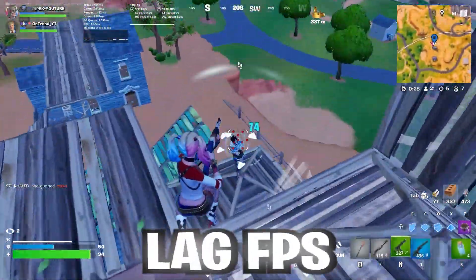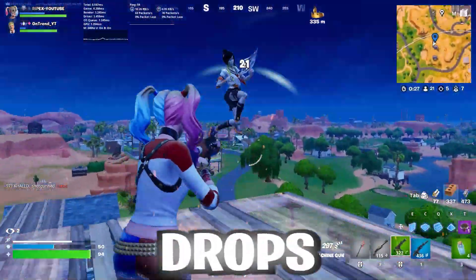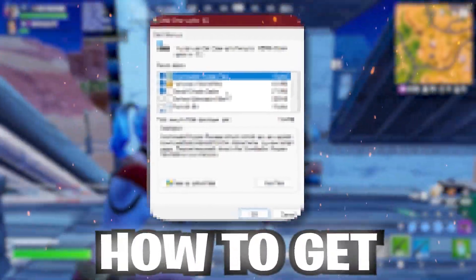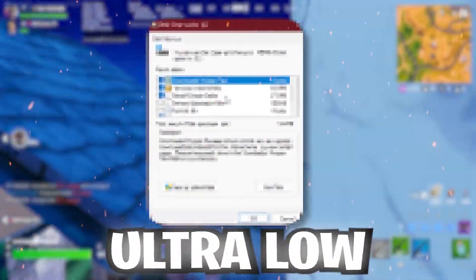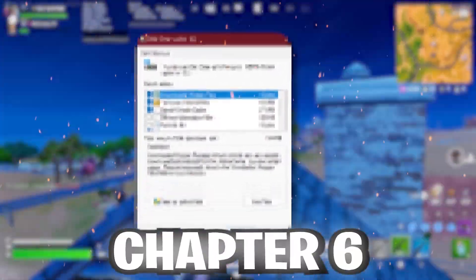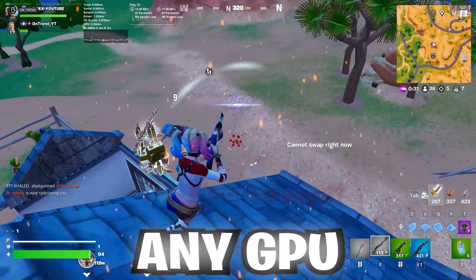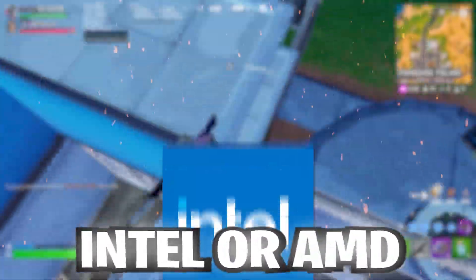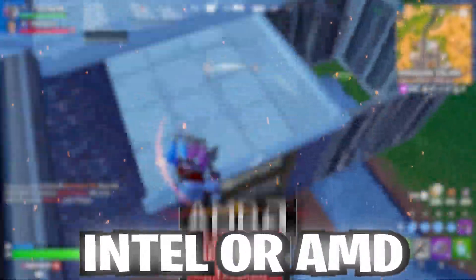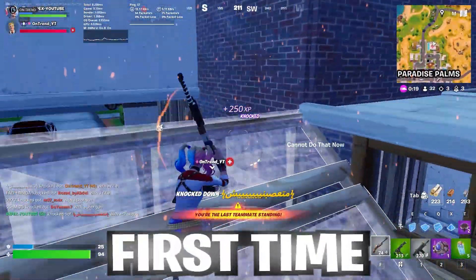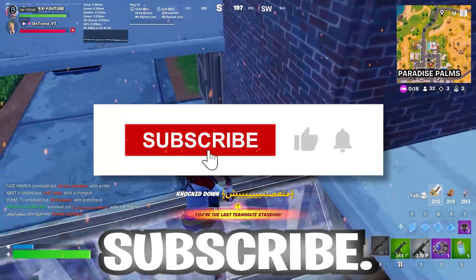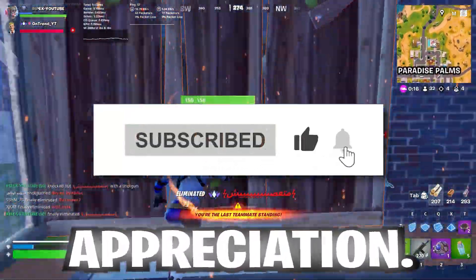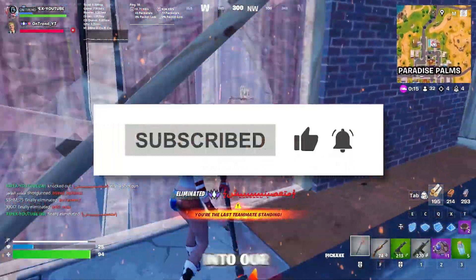If you are having lag or FPS drops in Fortnite, in this video I'm going to show you how to get ultra low graphics in Fortnite Chapter 6 with any GPU - NVIDIA, Intel, or AMD. Before starting this video, if this is your first time here, please subscribe and drop a like for appreciation. Let's get straight into this video.